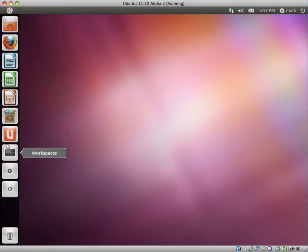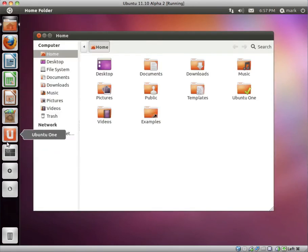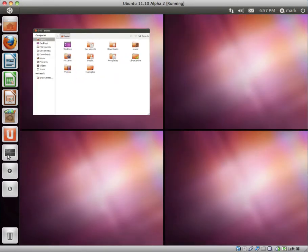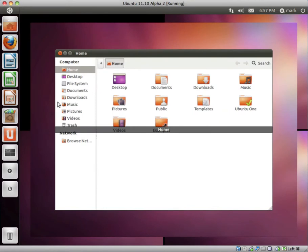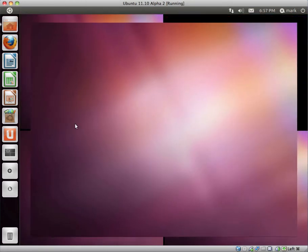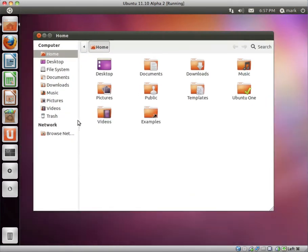We have Ubuntu One. We have Workspaces. I believe they have made a slight change. Now when you click on a Workspace, it doesn't go straight to the Workspace. You could, for example, change your mind and click back and select a different Workspace.